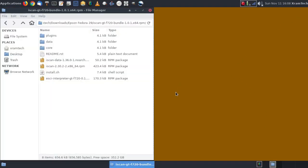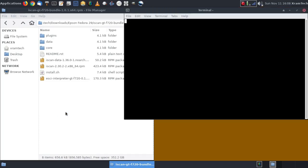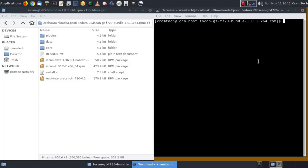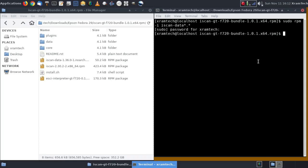So now I'm going to go back to that folder. And I have iScan data, iScan and the ESCII interpreter. I'm going to have to install them in that order. So I'm going to right-click and open a terminal here. I'm going to type sudo space rpm space dash i for install space iScan dash data asterisk dot asterisk asterisk, press enter, enter my password, press enter, and that's done.